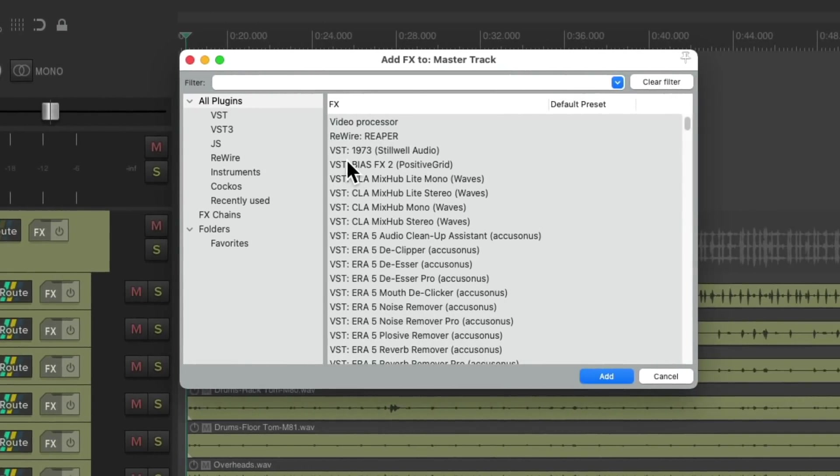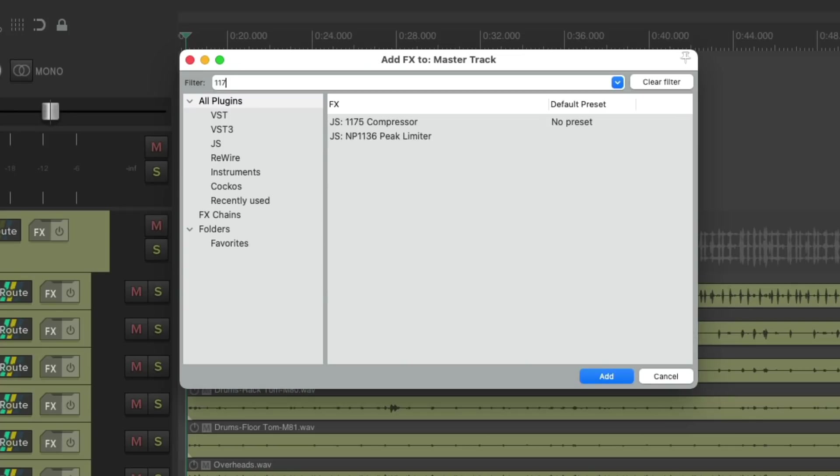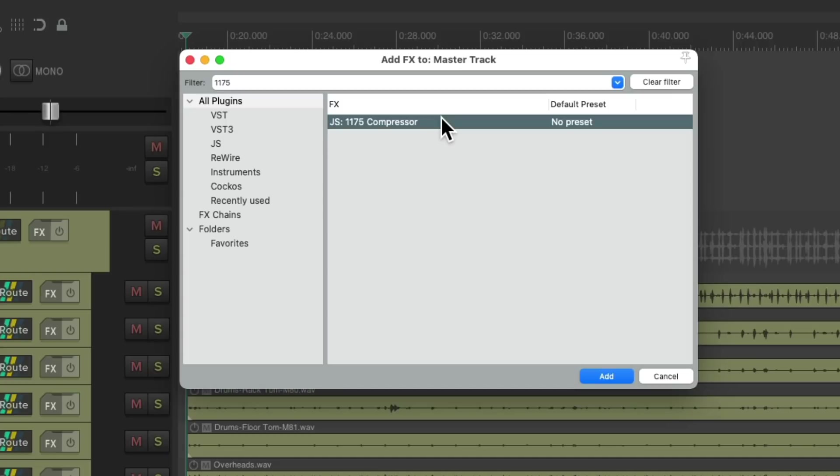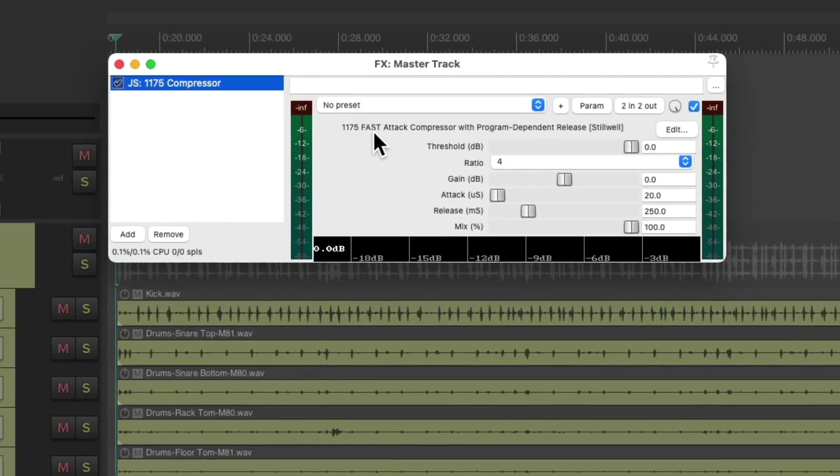Now I'm going to start off with a compressor. I'll search 1175. This is the compressor plug-in we're going to use. Of course, you can use any compressor you prefer. Double-click it, and now this compressor is on the master bus. So let's play around with compressing the whole mix.